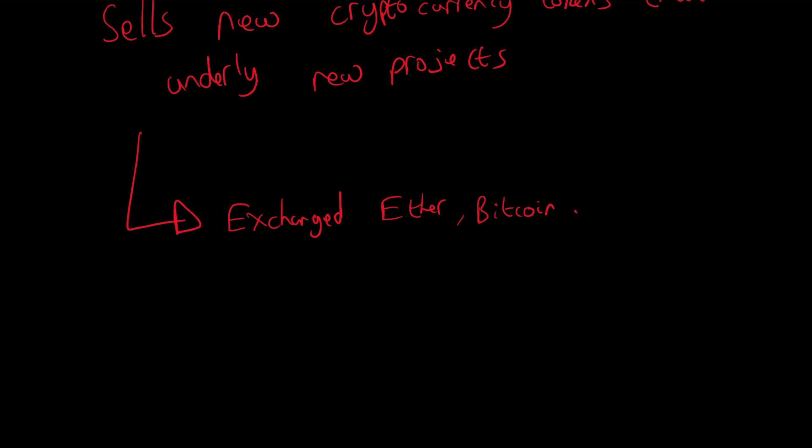A lot of the time it is Ether and Ethereum-based platforms that you do ICOs with, but you could do it for other currencies as well such as Bitcoin. So you create your own new cryptocurrency. These tokens are exchanged for already existing big cryptocurrencies which have quite a lot of appeal, which have a lot of adoption, and that essentially funds the company.